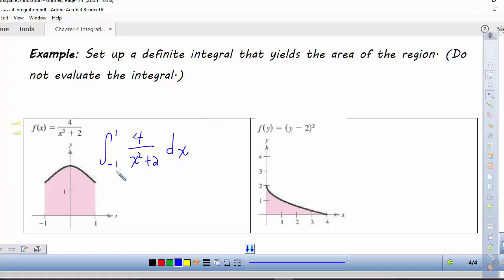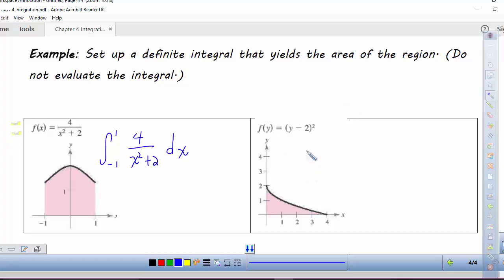If we could integrate that, it would evaluate or find for us the area beneath the curve. Over here, notice that y is our variable, so we're going to do our integration in terms of y. If we look at the values covered for y, it starts at y=0 and goes up to y=2. So to find this area we would say it's going to be the integral from 0 to 2 of (y-2)² dy.